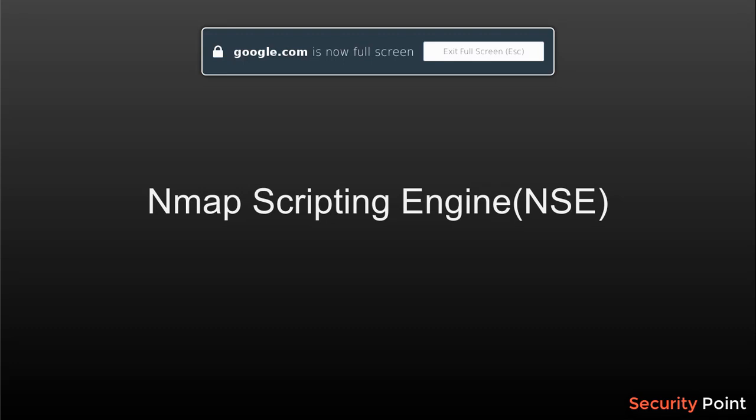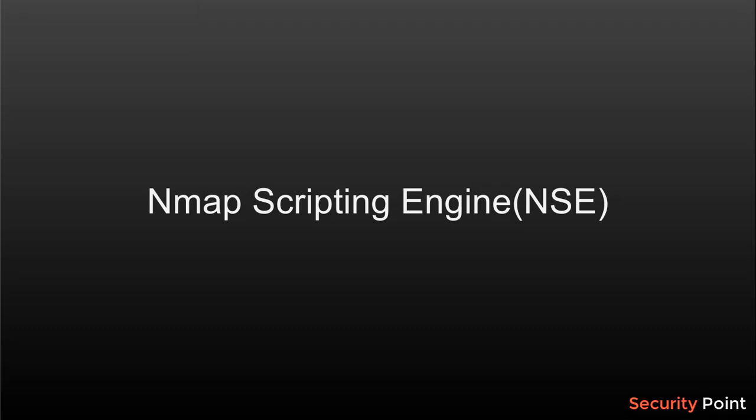Greetings everyone, this is Aar Khan and in this lesson we are going to talk about nmap scripting engine or NSE. This is actually a feature of nmap that allows us to include NSE scripts in nmap to extend its functionality.